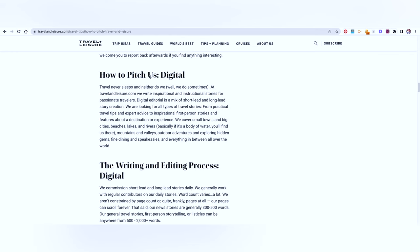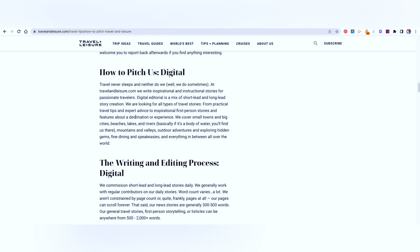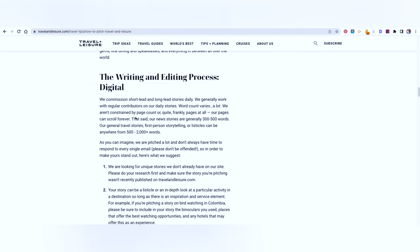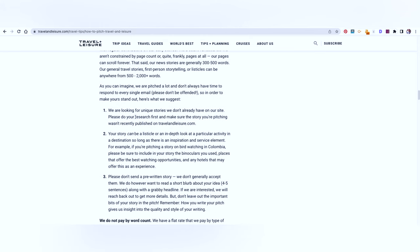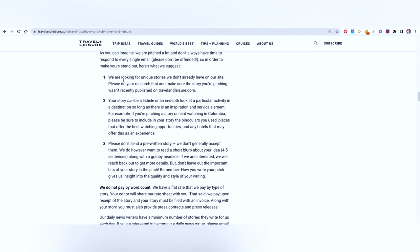This is where they tell you how to pitch the digital print of Travel Plus Leisure and that is what you should be looking at. Most of their stories are going to be 300 to 500 words or general travel stories and first person storytellings or listicles. That is what you will be mostly writing. It should be about 500 to 2000 plus words.